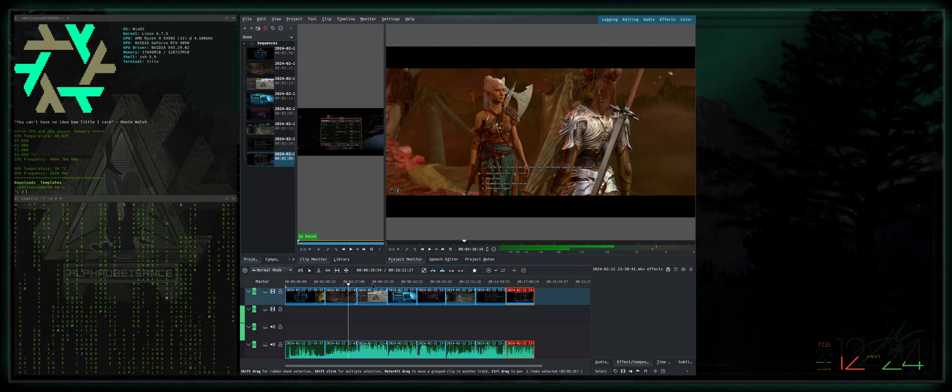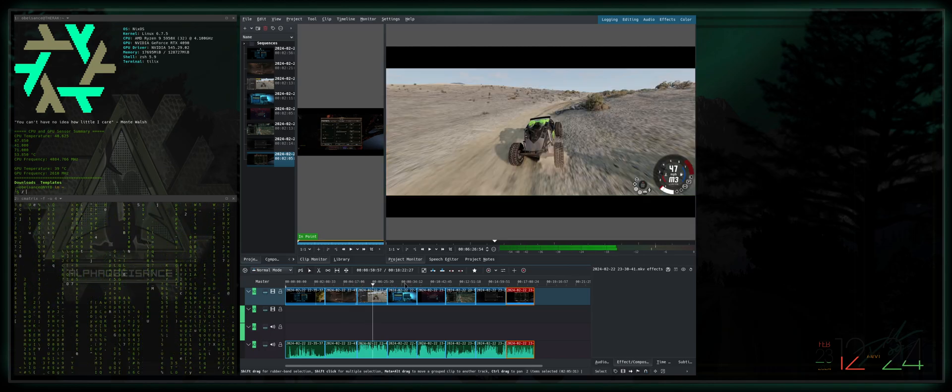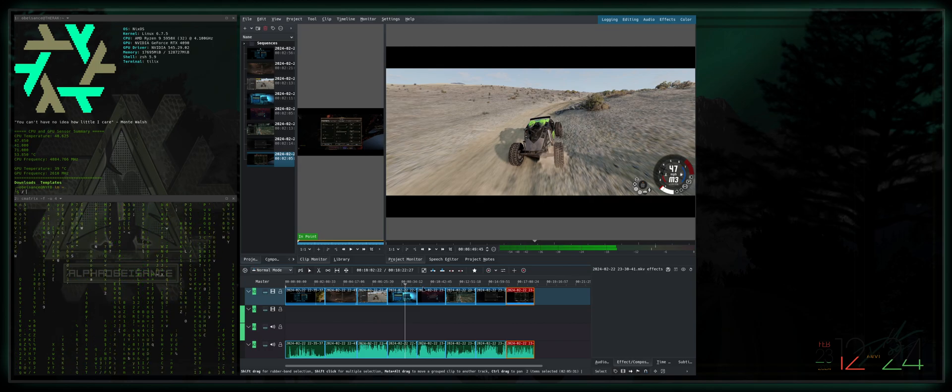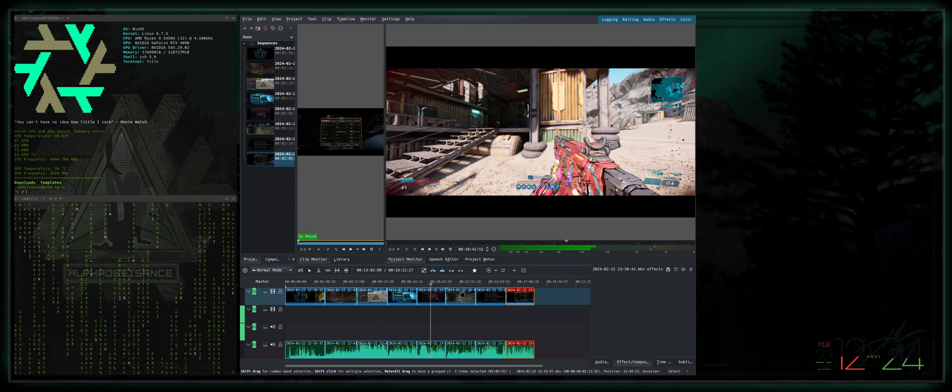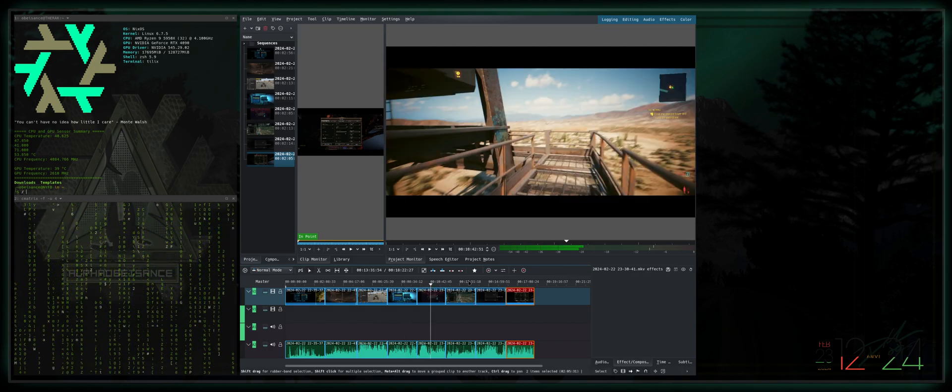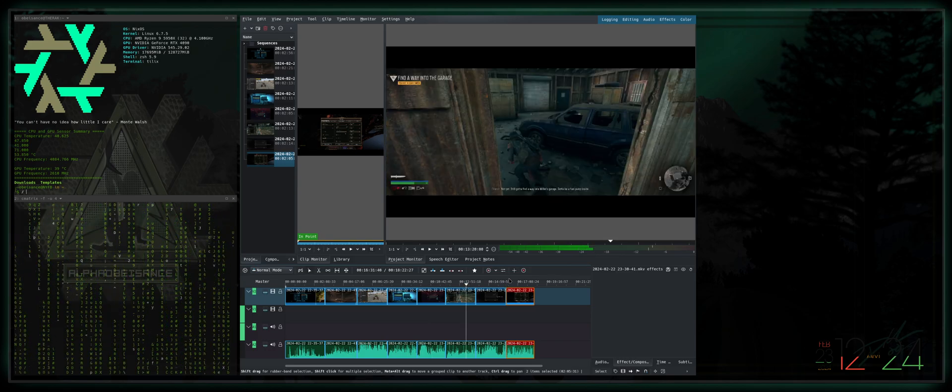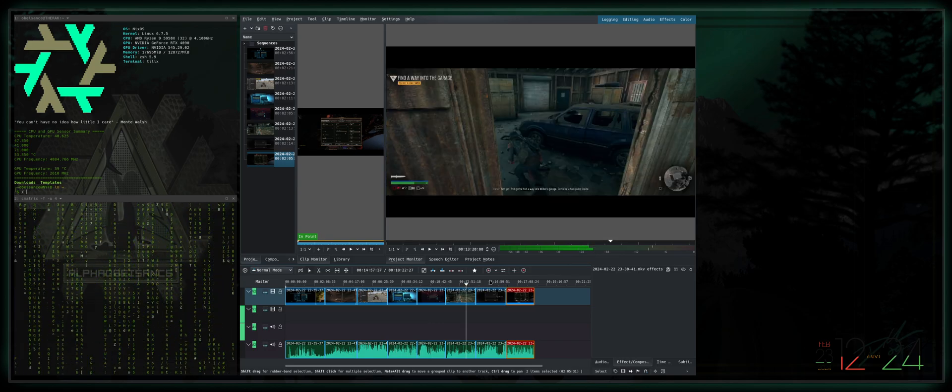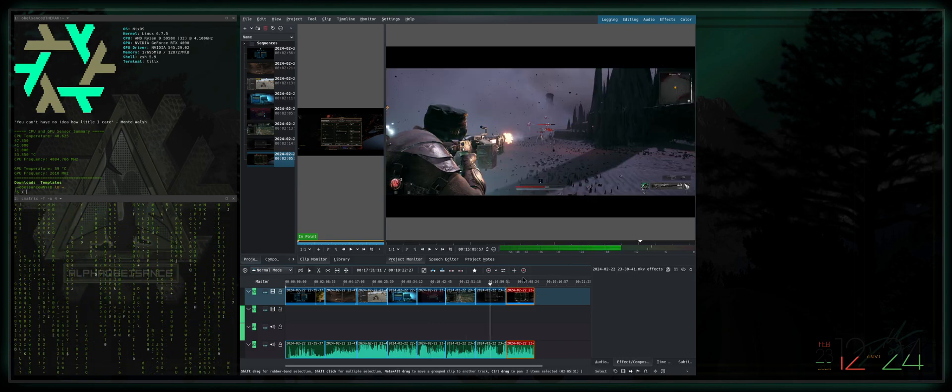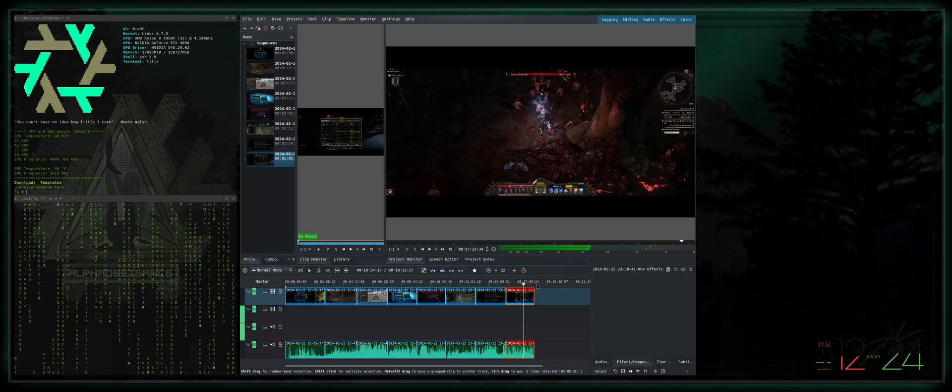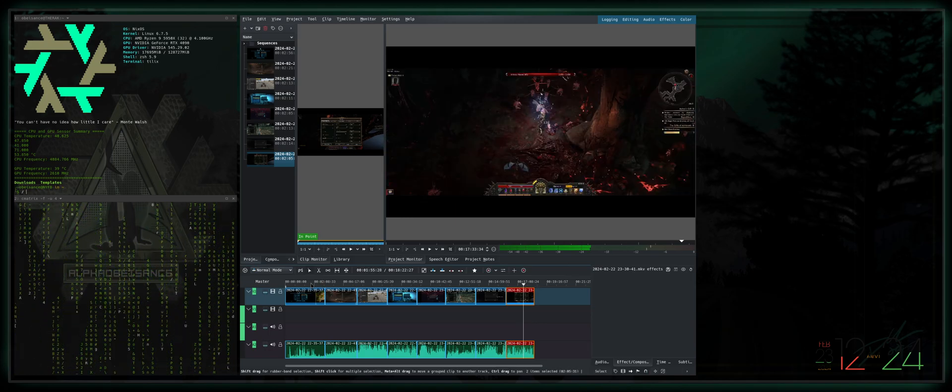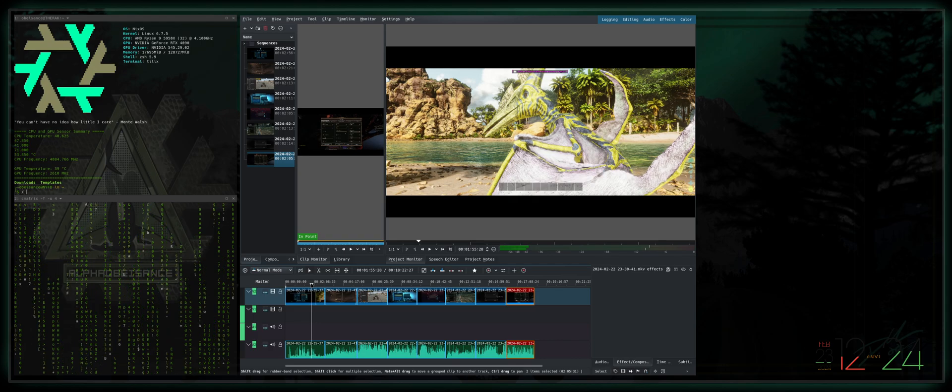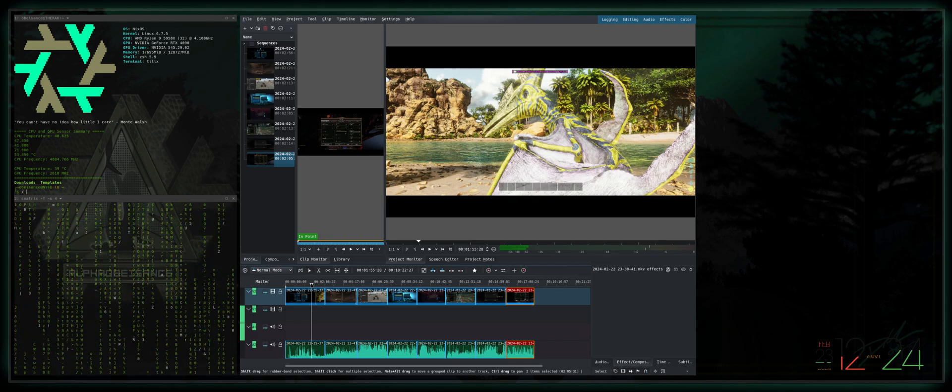I've got Ark Survival Ascended, Baldur's Gate 3, BeamNG here, Borderlands 3, Cyberpunk, Days Gone, Remnant 2, and then last but not least Woken Lords of Mayhem. That's just a handful of games to show you guys what my first initial experience gaming on NixOS has been.